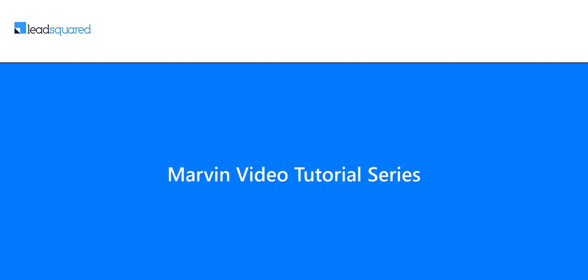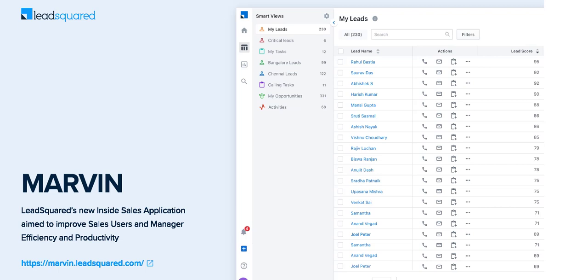Welcome to our Marvin video tutorial series. Marvin is LeadSquared's new inside sales application designed to increase the productivity of sales users and sales managers. Marvin's user-friendly interface allows you to adopt the application effortlessly.